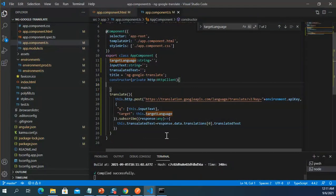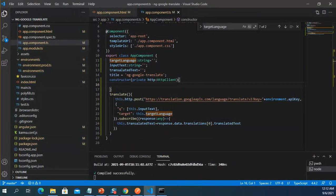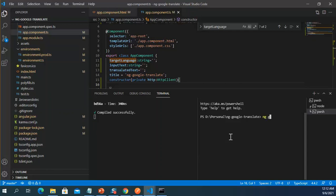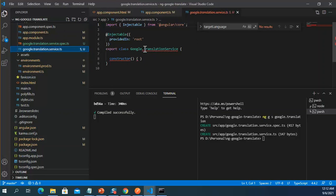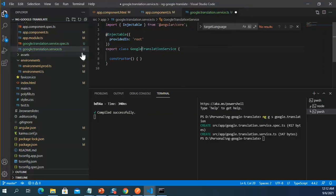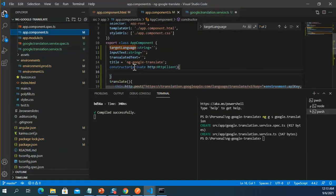If I refactor this code I can create a service. The service file has been created. I move the HTTP client code out of the component and into the service.